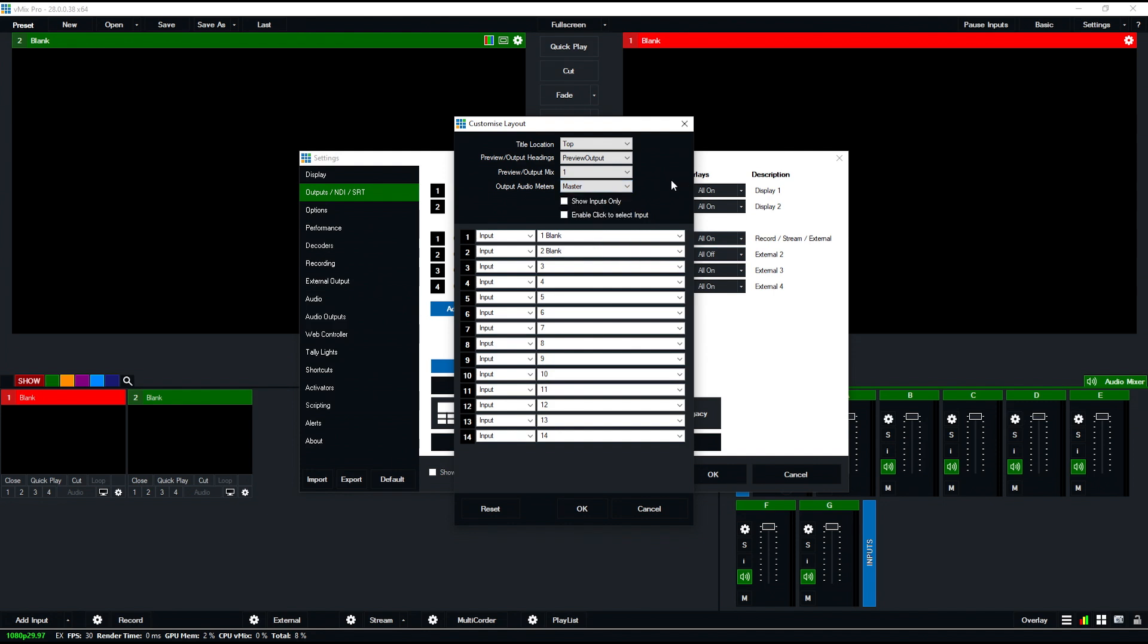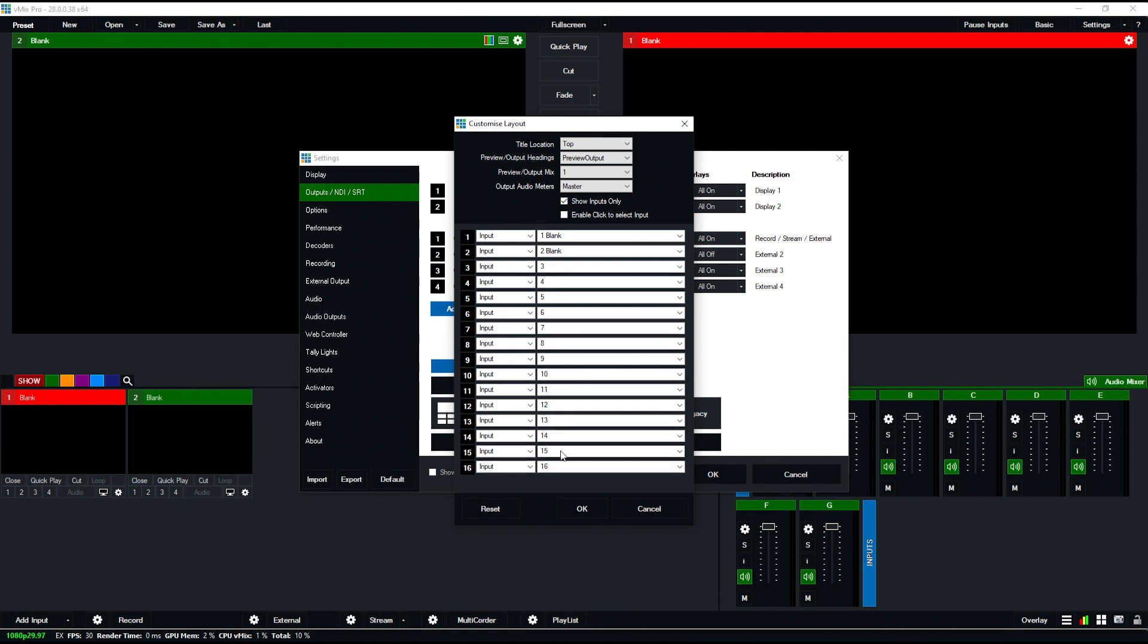Another cool thing is that with 4x4, it would be preview, program, and 14 inputs. You can click this checkbox and it adds two more, so now you can look at just the inputs. There's also a checkbox to enable click to select input, which lets you look at the multi-view on a screen and if you click on any of the inputs, it'll actually add that to preview.